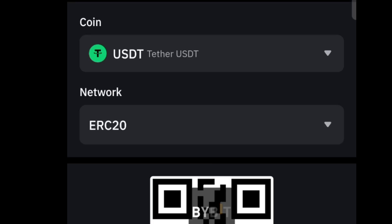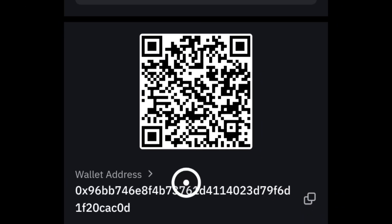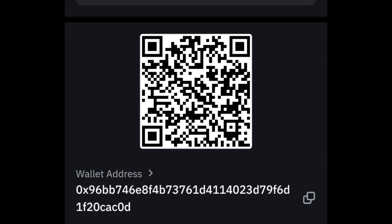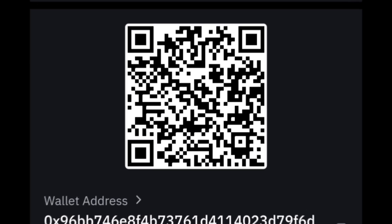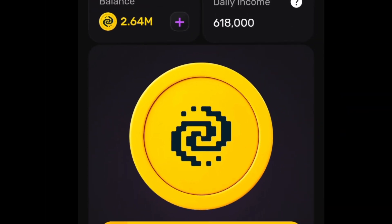The next step is to simply copy your deposit address. Click on this right here to copy your address. Once your address is copied, you can go back to your Pixel Tap game.